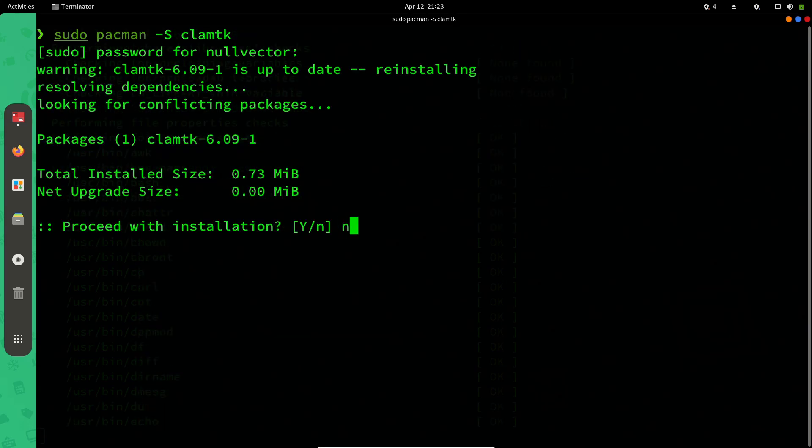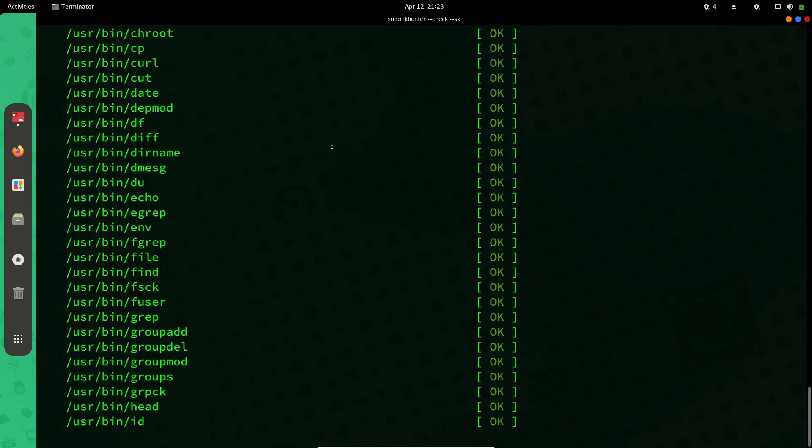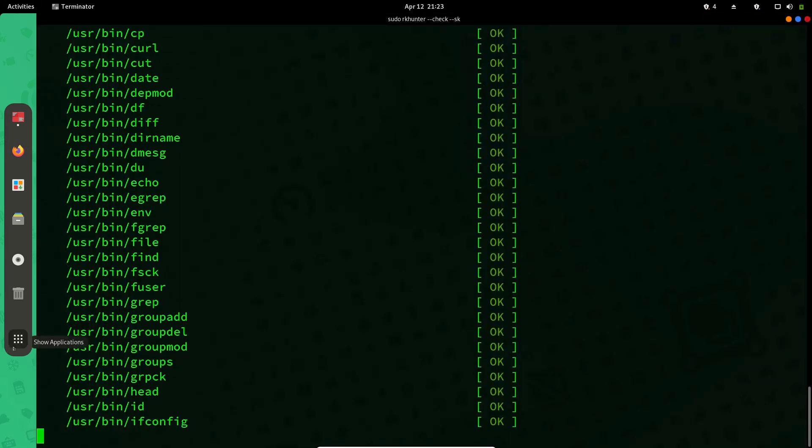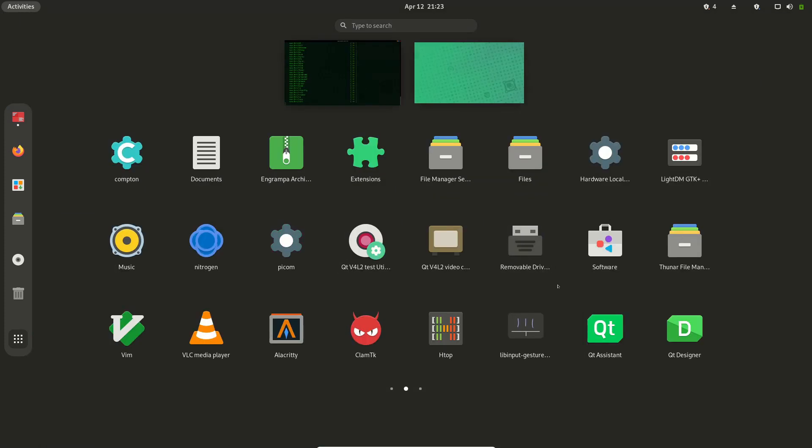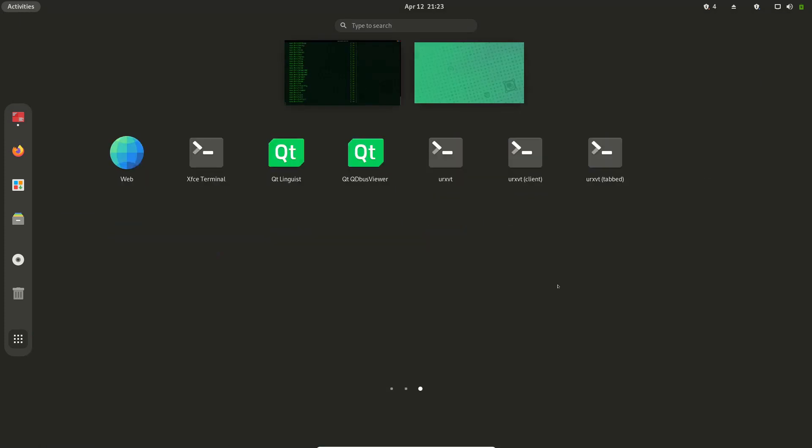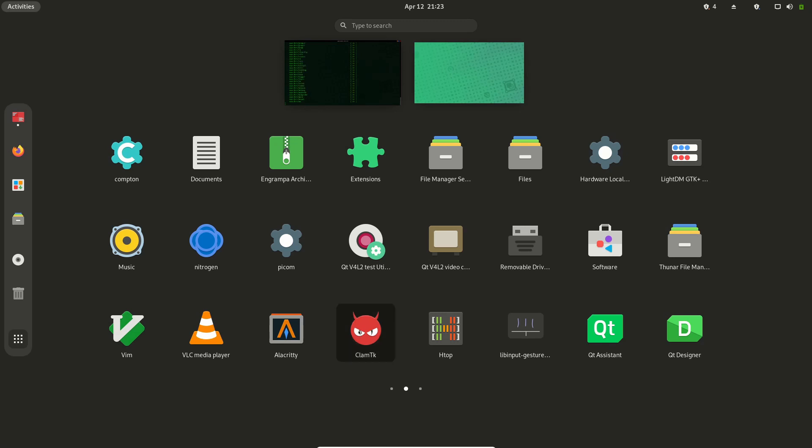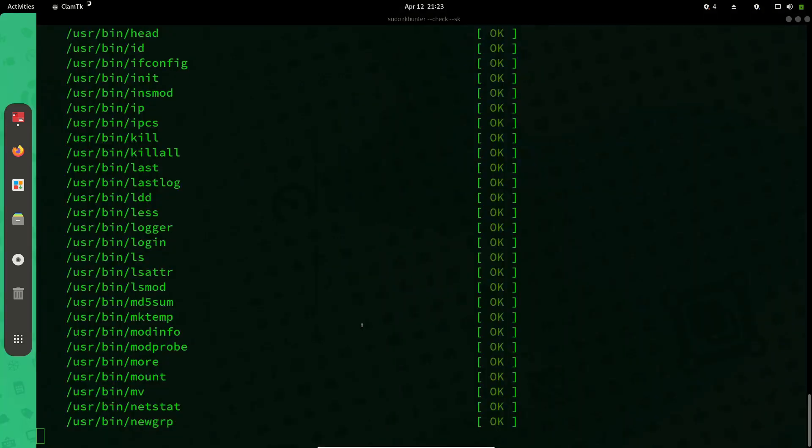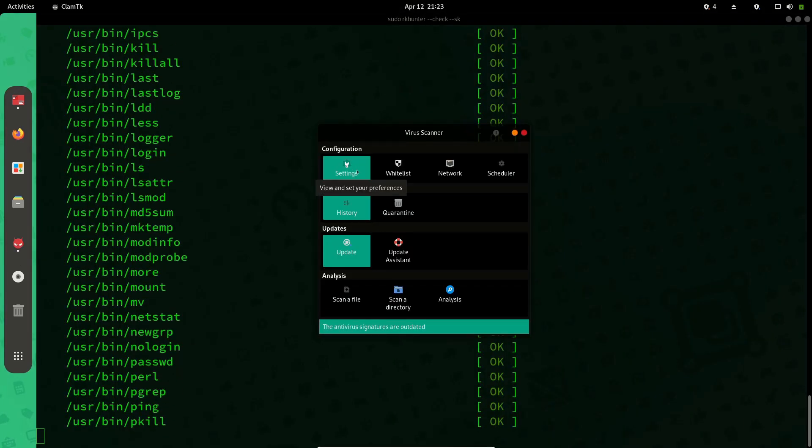It's already installed for me. It has a graphical front end if you want to use that, or you can also use it from your terminal. This is ClamTK, which is the graphical front end for ClamAV.